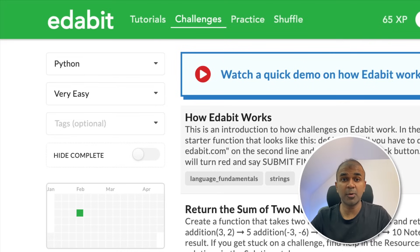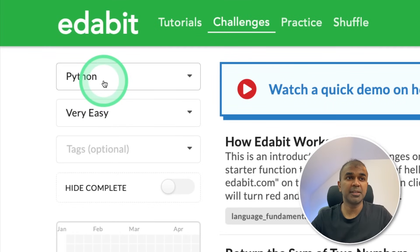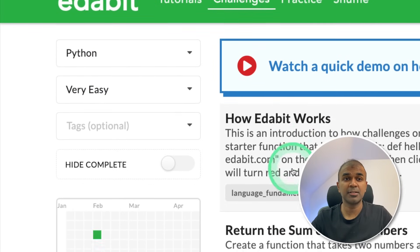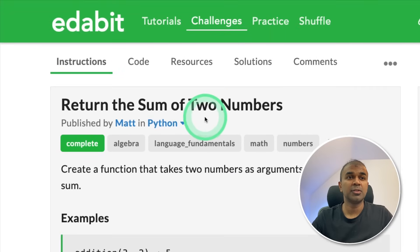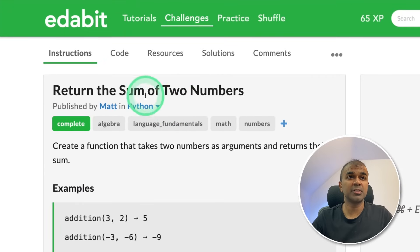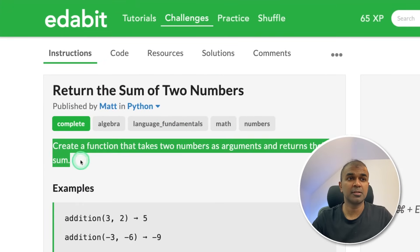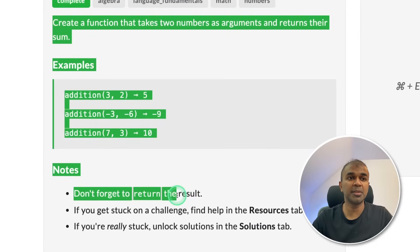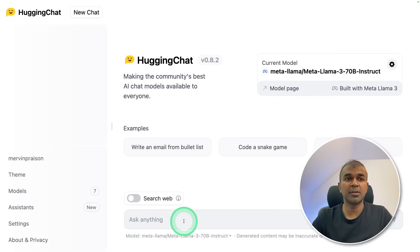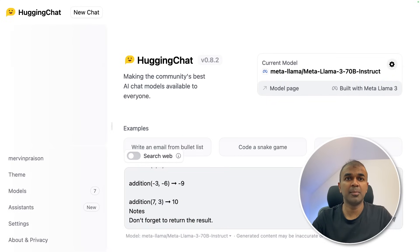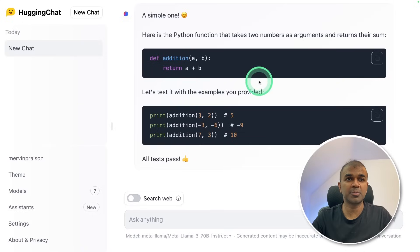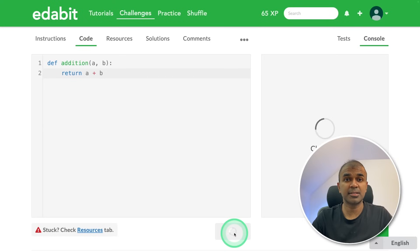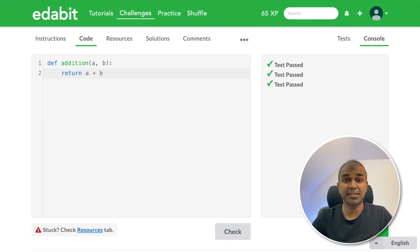First we are going to do a coding test in Python — a very easy task. We are going to ask the large language model to create a function to return the sum of two numbers. I'm copying the instruction and asking Llama 3 70B. It is generating the code. I'm going to copy this and test it — and that is a pass.